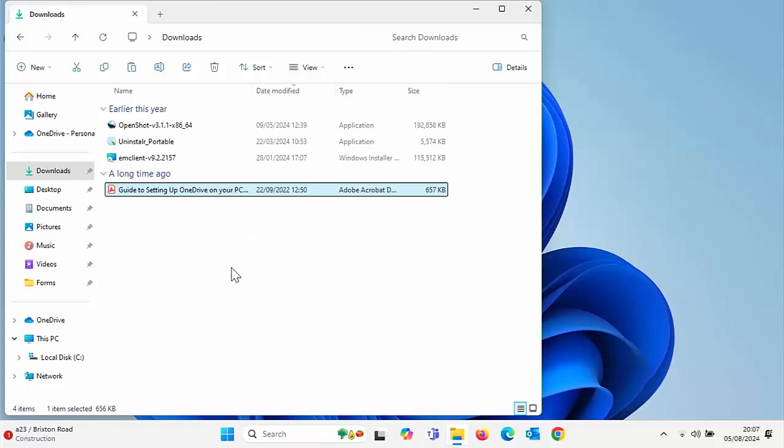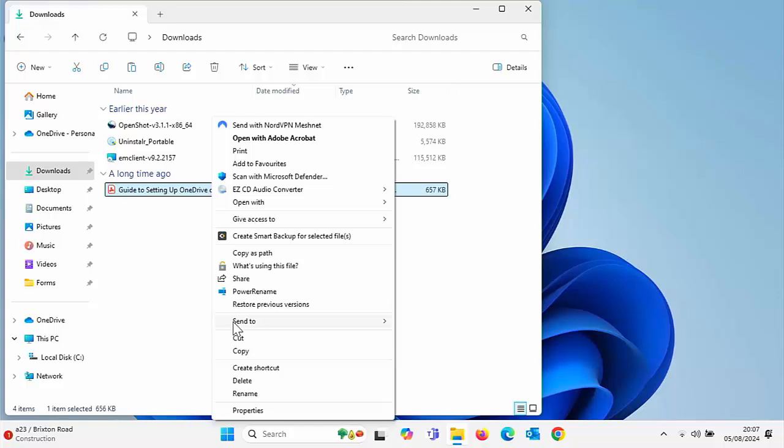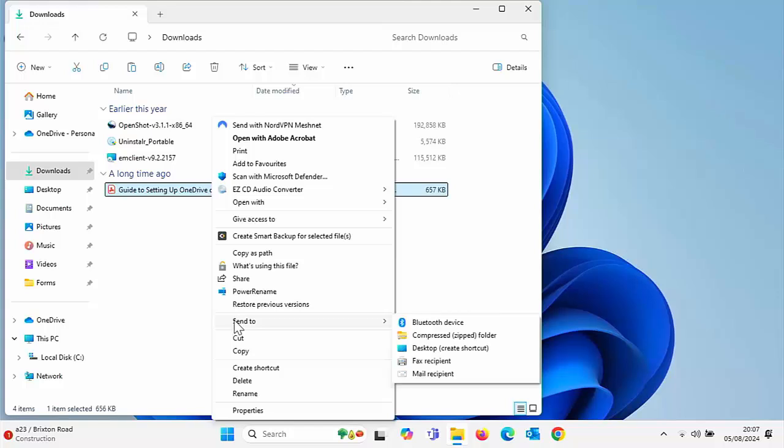You've also got on this old classic menu the send to option. If you want to send it to an external drive, you can do that by going to send to.